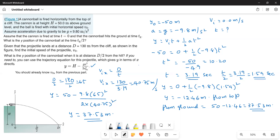In summary, the three answers are: the y-position at tg divided by 2 is 37.53 meters, the initial speed v0 is 40.75 meters per second, and the y-position at horizontal distance d divided by 2 is also 37.53 meters.